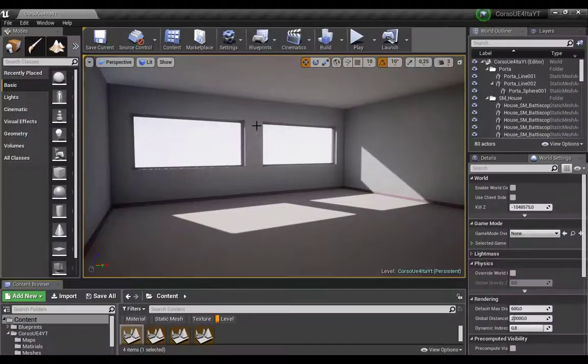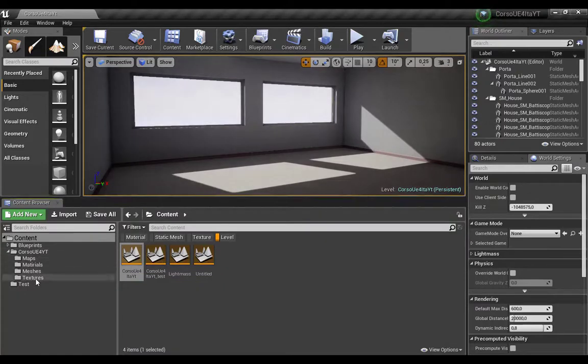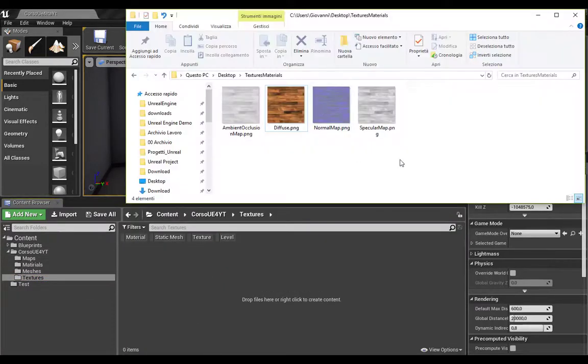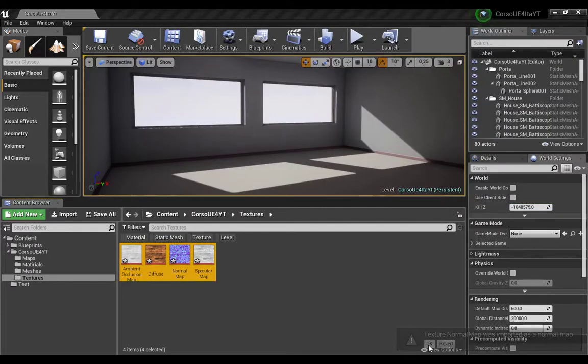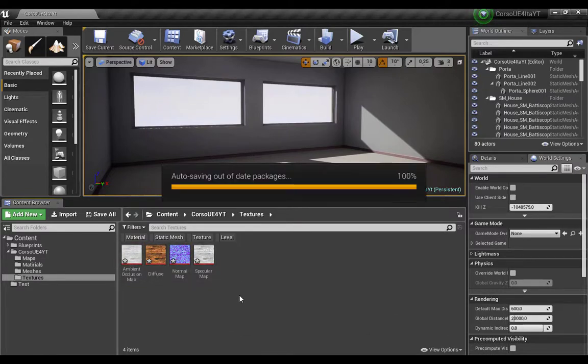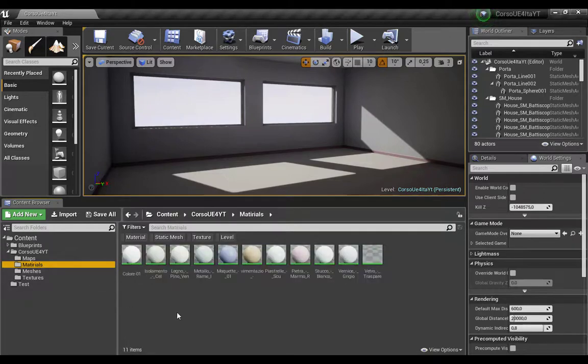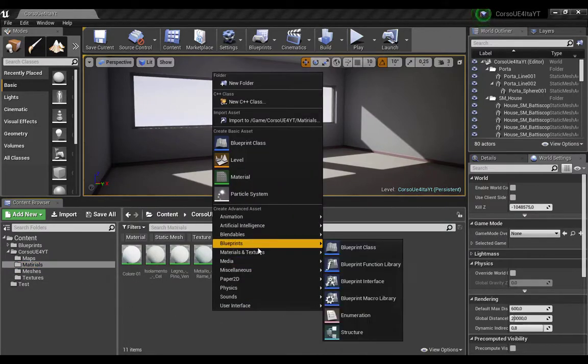So here we go. Welcome to UE4. Just drag our texture inside the content browser, now come to materials and let's make a new material.